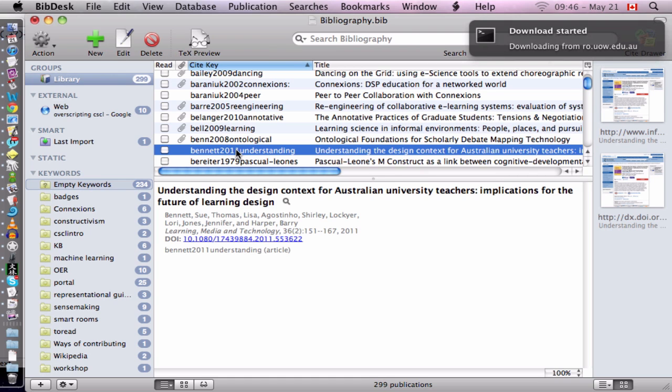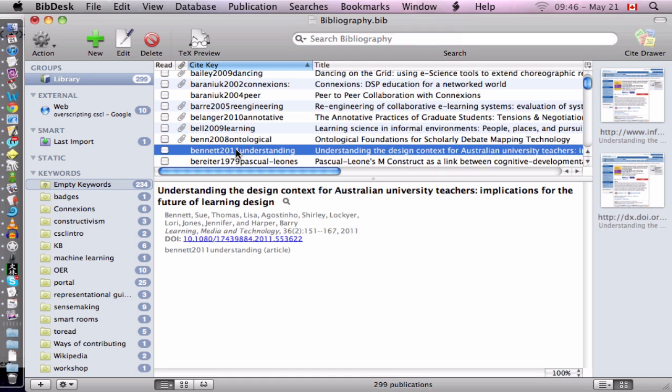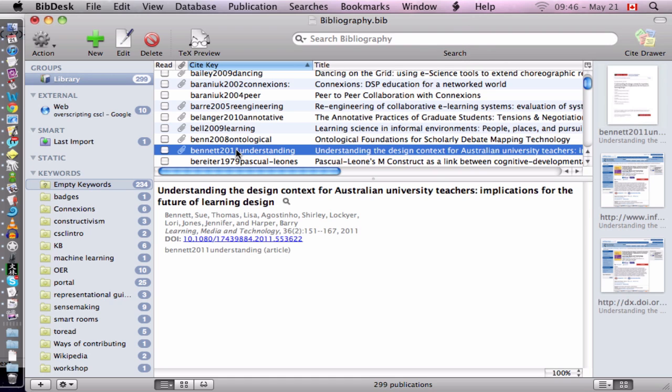And once it finishes download, it will automatically add it to the file. There we are.